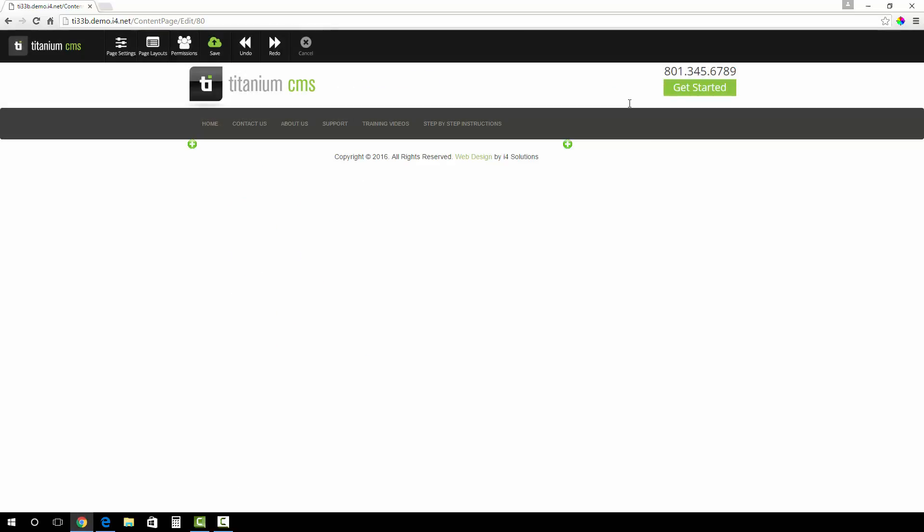You will notice that you are now on a blank page. This is the page that you just created and you are now ready to start adding modules.